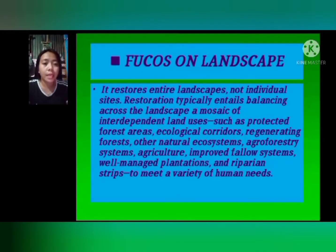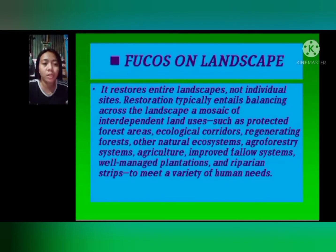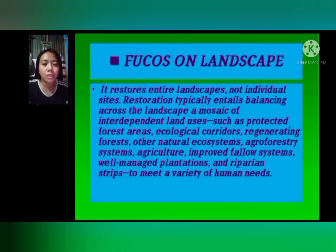A successful restoration generates a wide range of benefits — not only forest quantity and quality, but also enhanced food security, improved air and water quality, climate change resilience, job creation, and more.